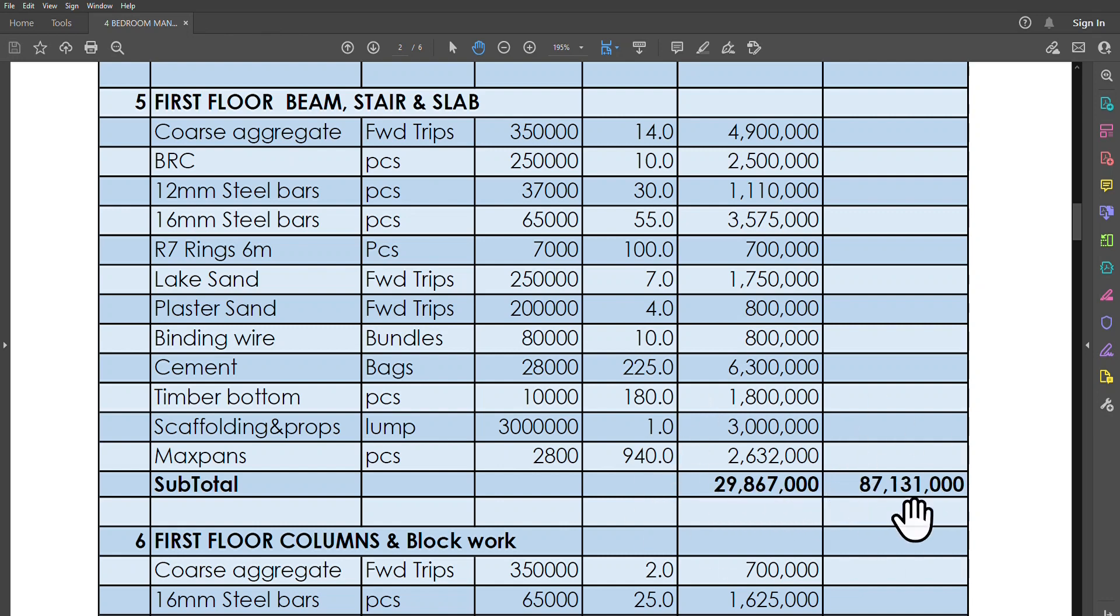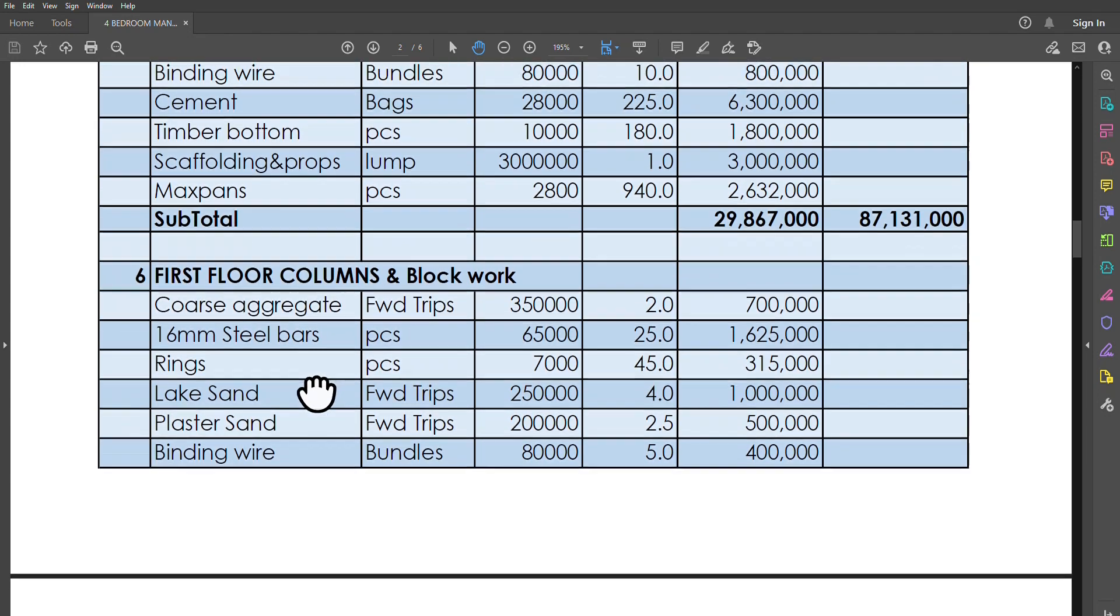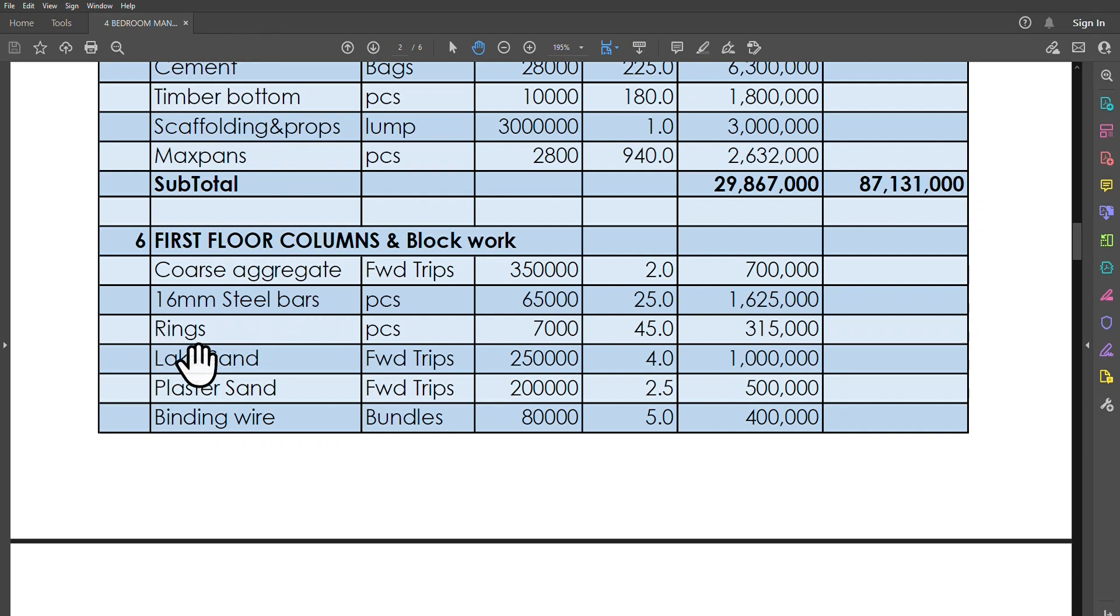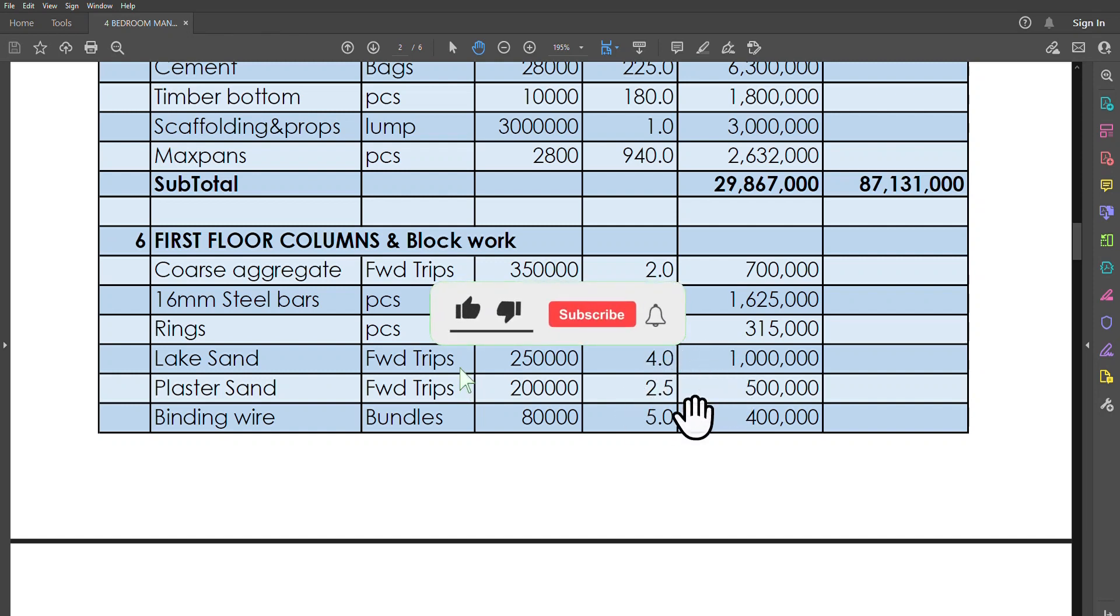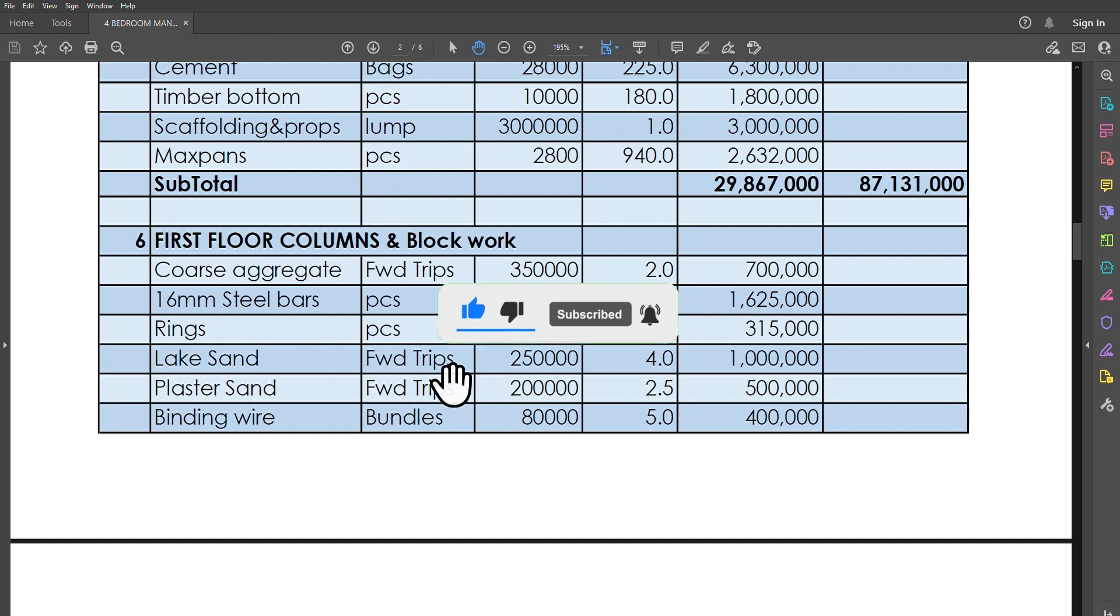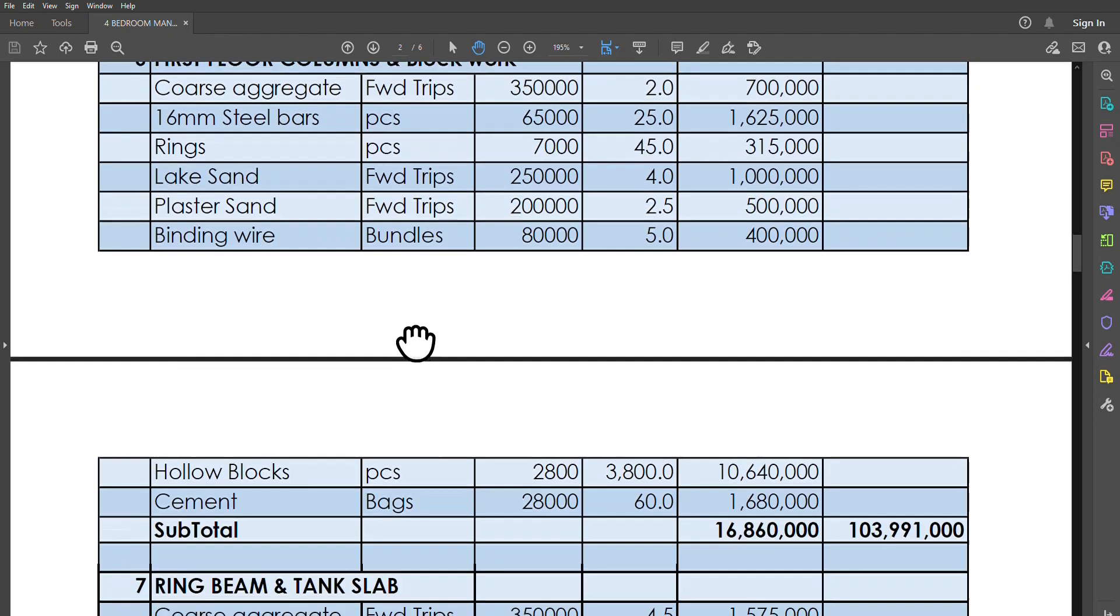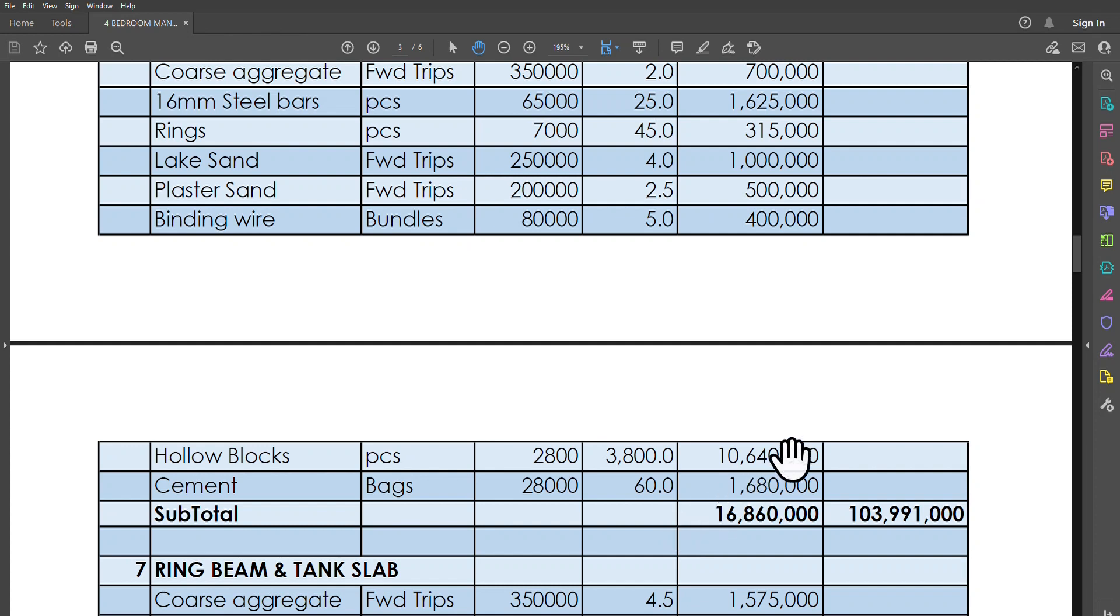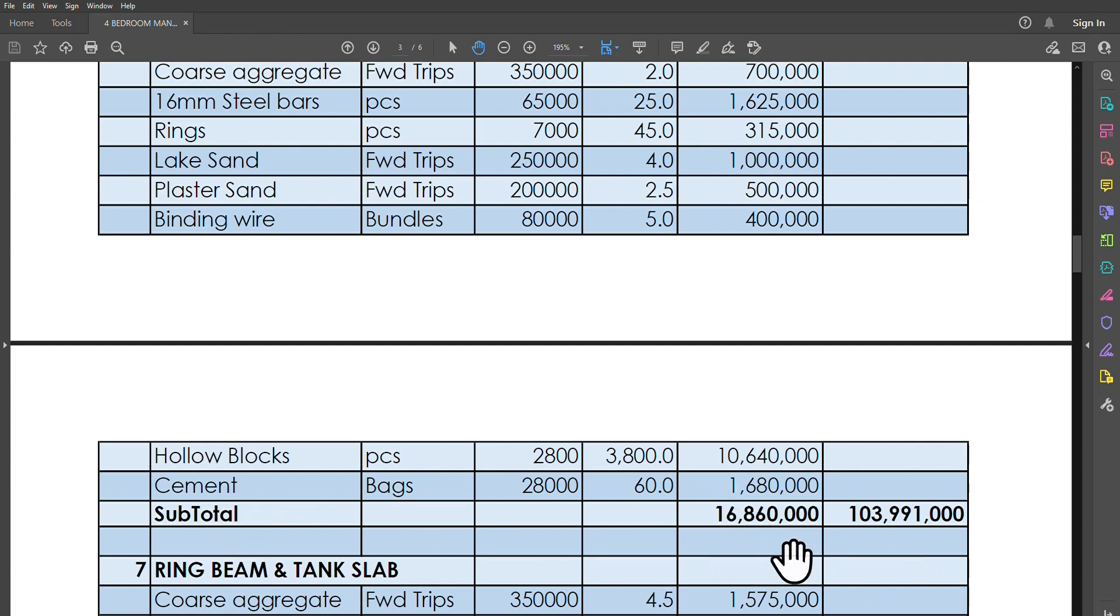Going forward, the first floor columns and the blockwork: coarse aggregates, 16-millimeter bars, rings, lake sand, plaster sand. As usual, you can see the ratios of the lake sand and plaster sand. Lake sand is always more than plaster sand if you have to have a strong structure. Then we have binding wire, we have hollow blocks. We need just about 3,800 hollow blocks each at 2,800, bringing our total for blocks to 10.64 million. Then we need cement. All that, so the subtotal is costing just about 16.8 million. Then our total so far, right from the foundation up to where we are now, is 103 million and 991,000 shillings.